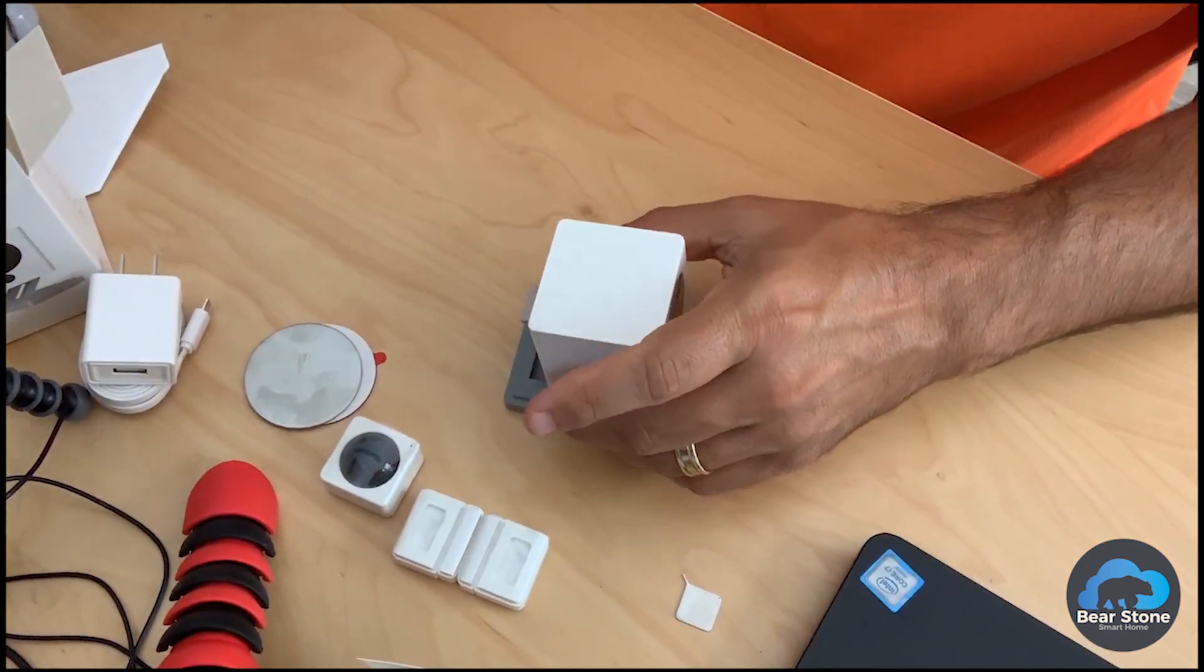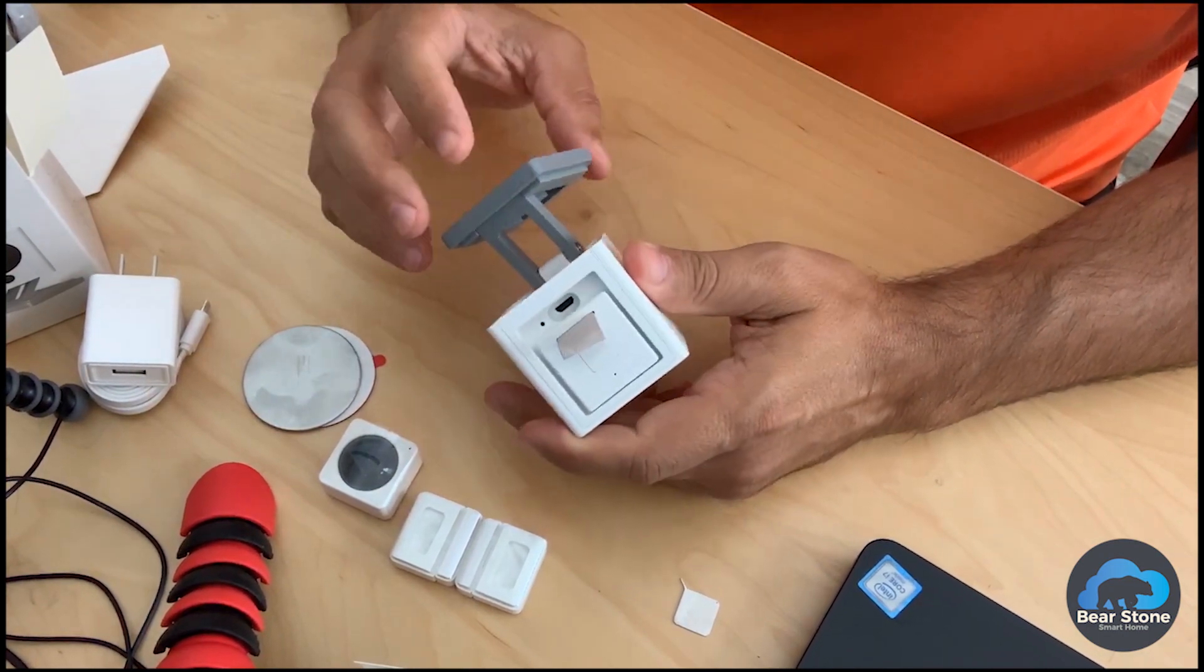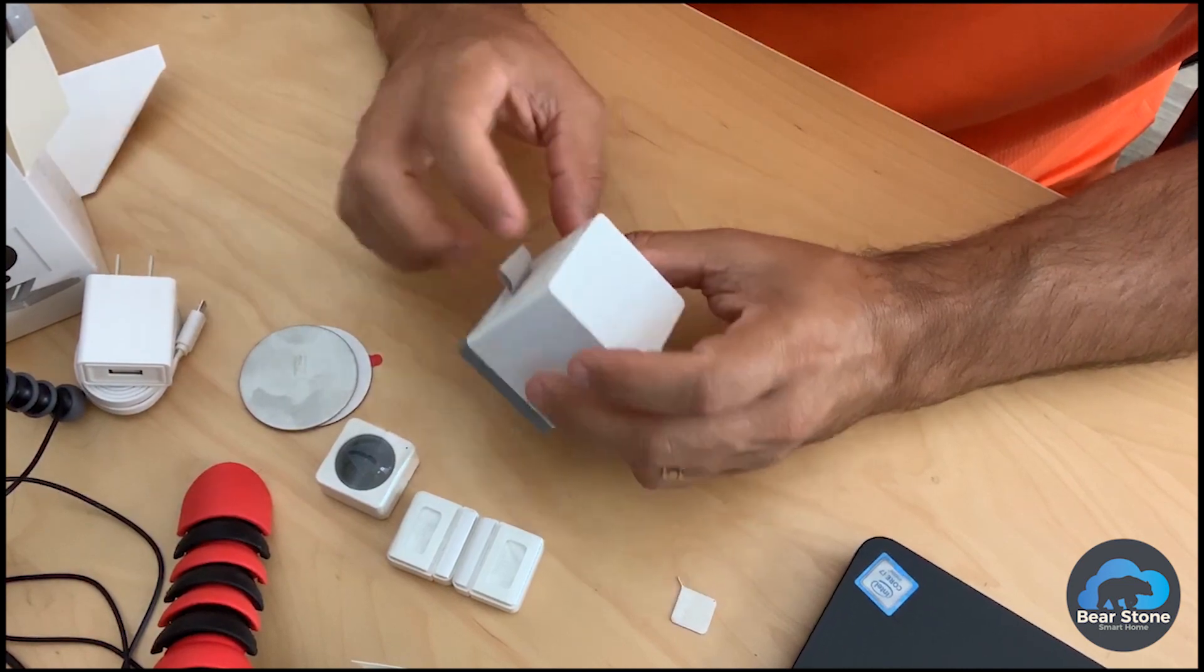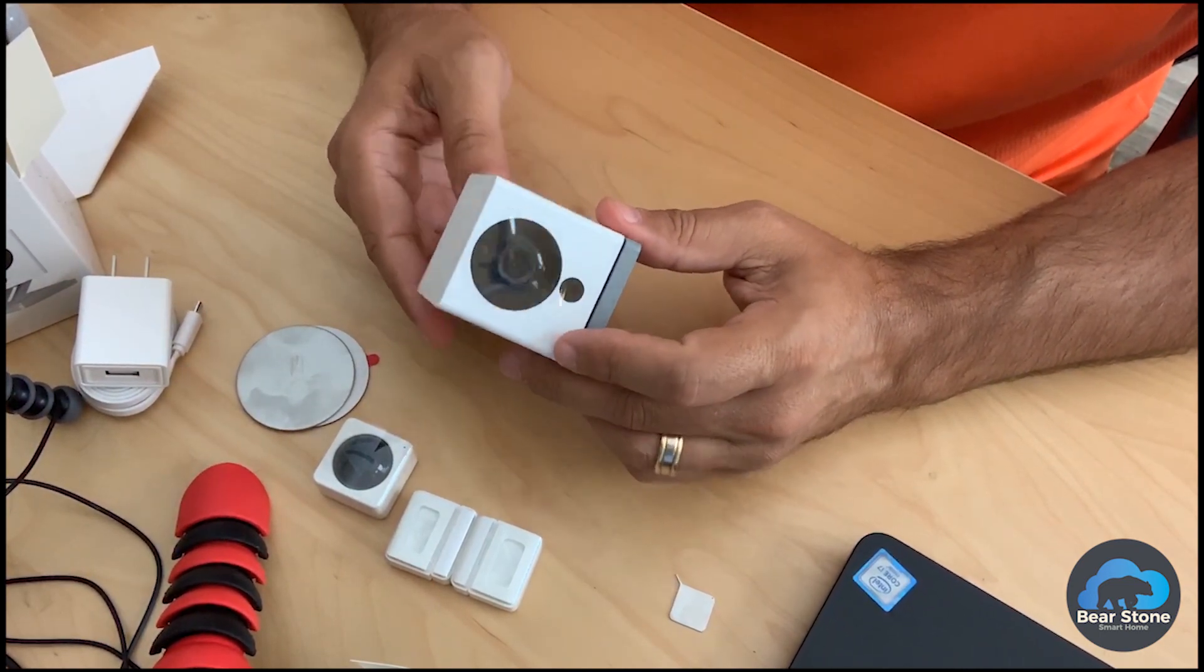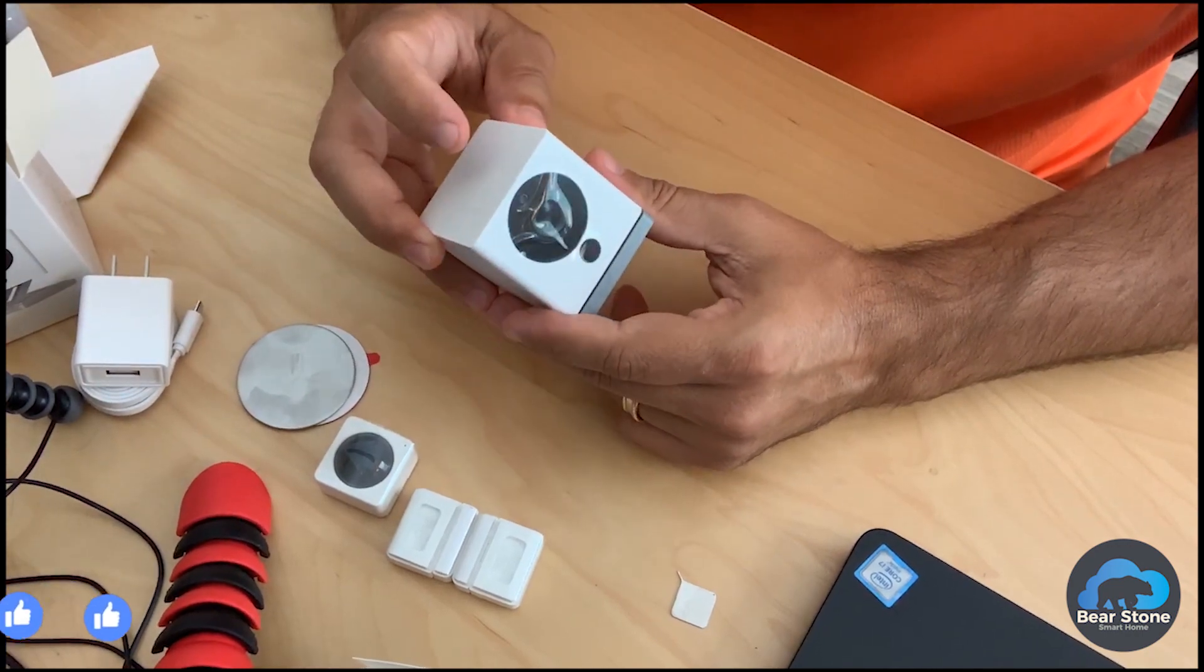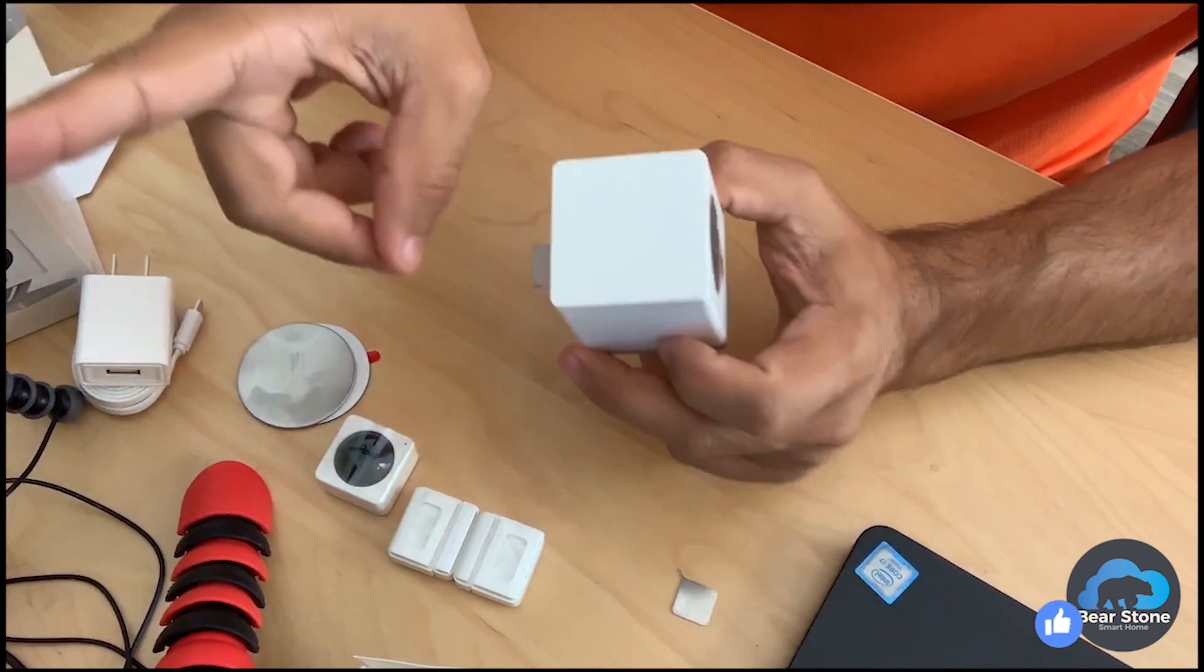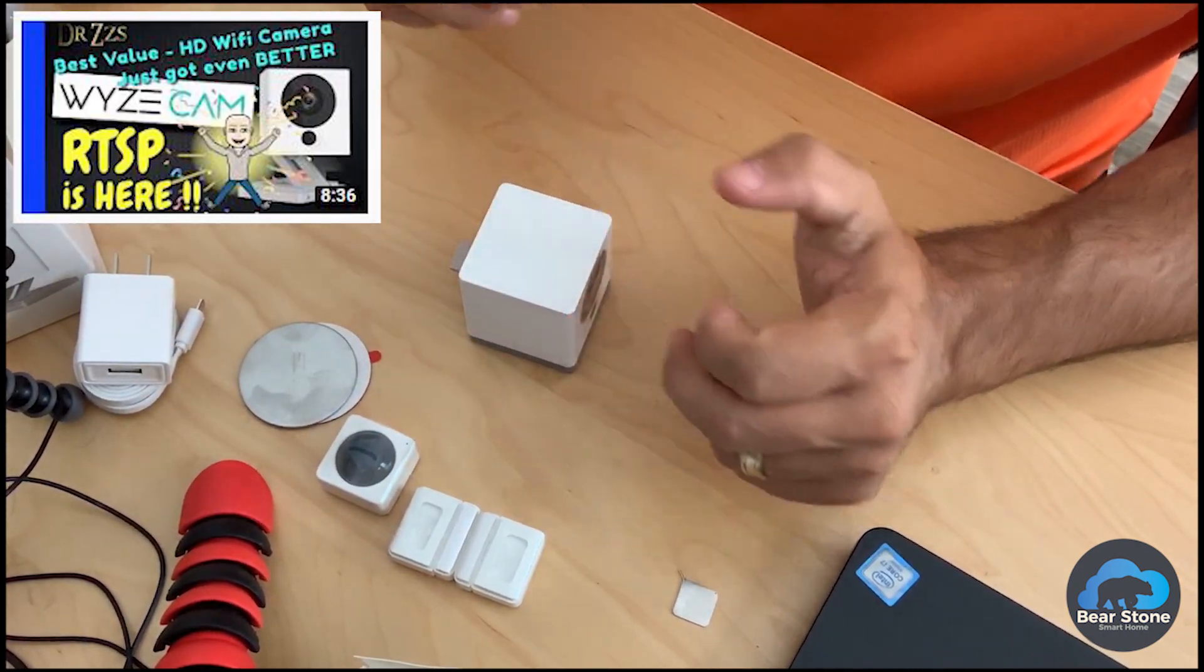There's not components directly for Home Assistant just yet. There is new firmware that allows the Wyze Cam to do RTSP. In fact, I'm going to link it in a card. Dr. Z's has a great video on that, so I'll put a link somewhere up here maybe, and you can check that out.